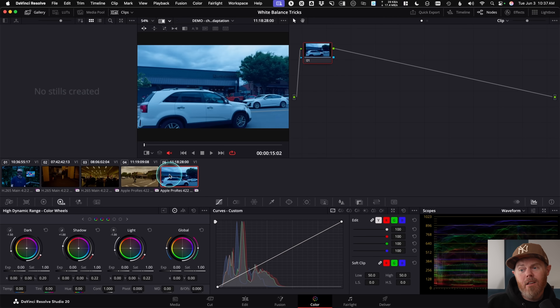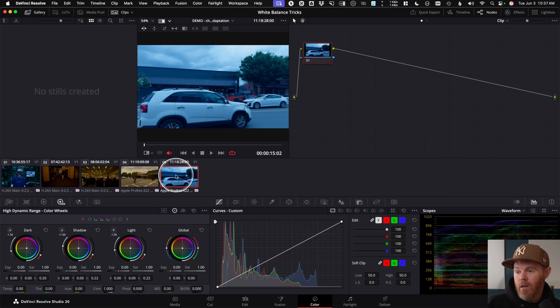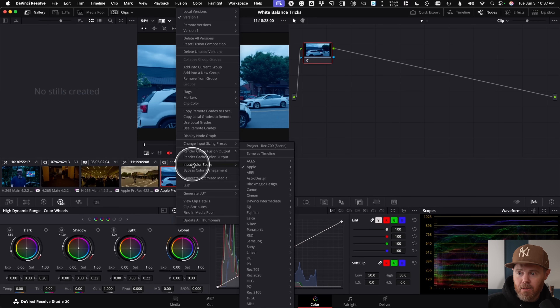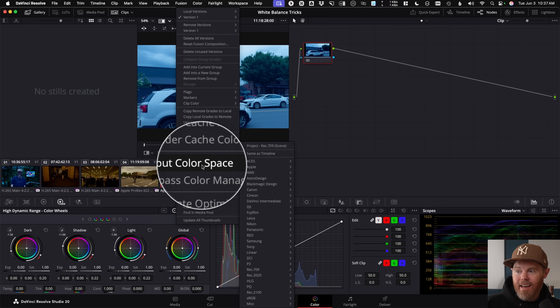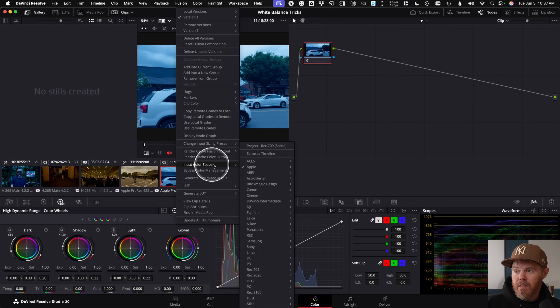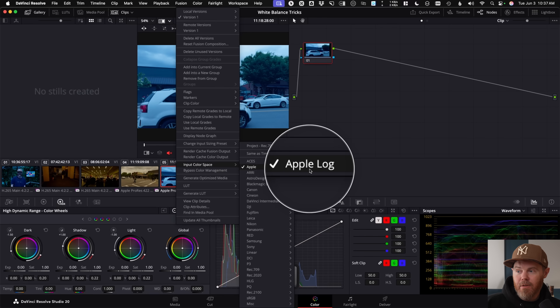On the DaVinci Resolve color page, working color managed, if you didn't assign the correct input color space, you can do that by right-clicking and choosing Input Color Space. This is not subjective — you can't just choose Arri because you want it to act like Arri. It needs to be what actually shot the footage, so if you don't know, you should ask.